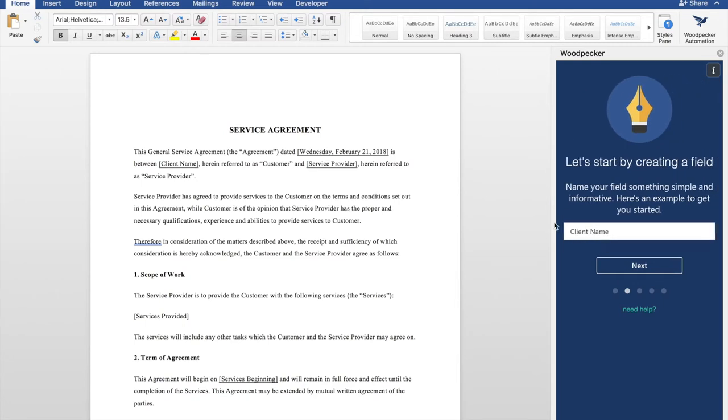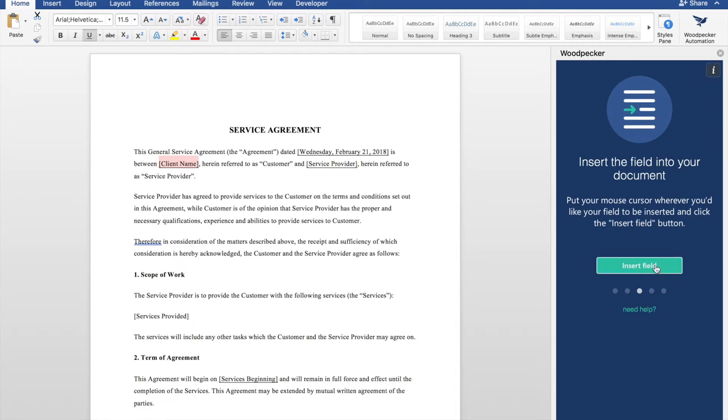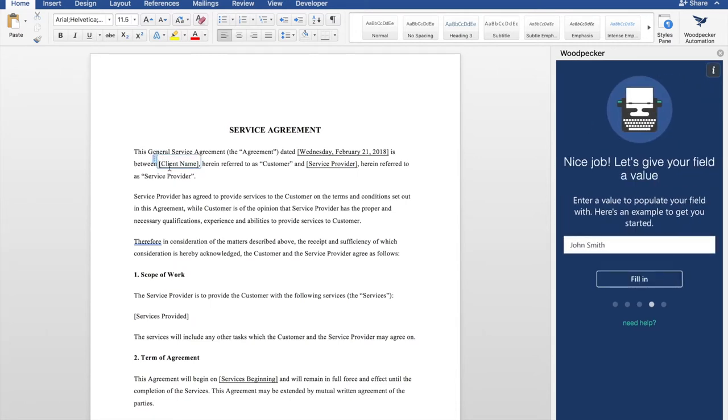Our first field will be named client name, that's just the default value. Then we're going to insert the field into our document. I'm going to select where client name is already in my document, and Woodpecker will insert the field there. Click insert. You can see the client name gets inserted right into the document.